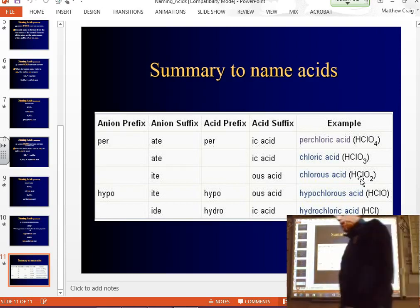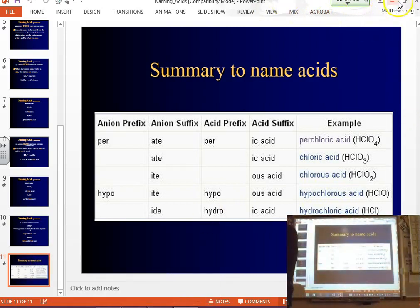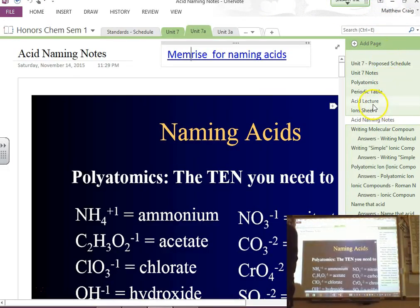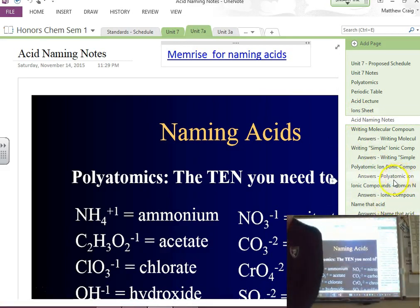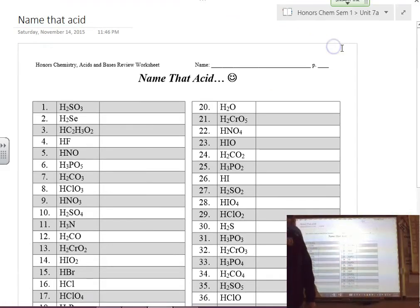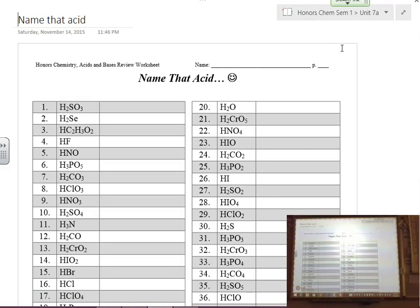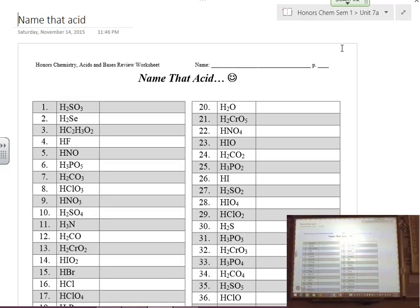Today's homework is called 'Name That Acid' — it's like a game show. The homework sheet includes the naming information to help bring back what we just covered. Make sure you're ready for the quiz on Monday.